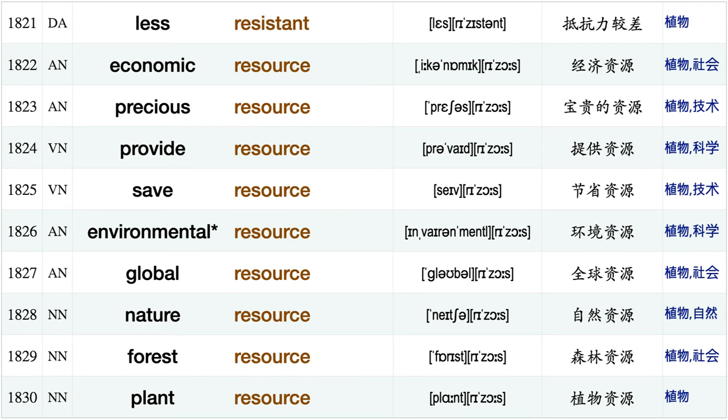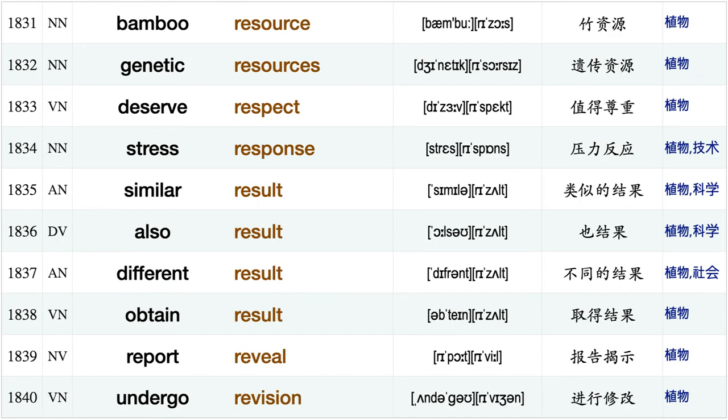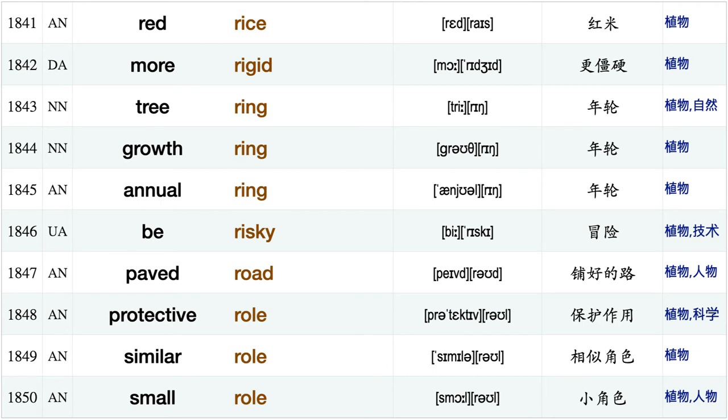Increase resistance, reduce resistance, disease resistance, relative resistance, be resistant less resistant, economic resource, precious resource, provide resource, save resource, environmental resource, global resource, nature resource, forest resource, plant resource, bamboo resource, genetic resources, deserve respect, stress response, similar result, also result.